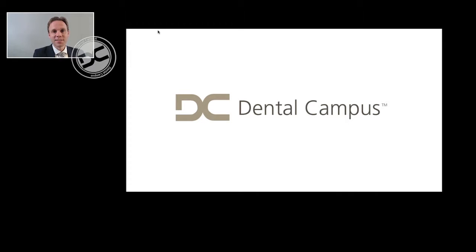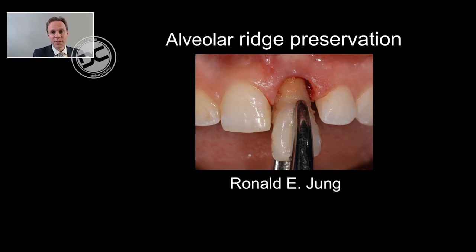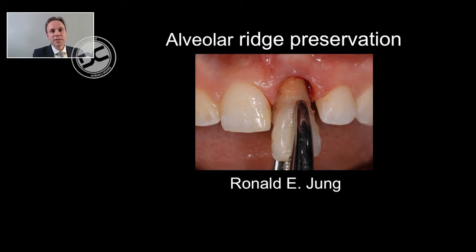Welcome to Dental Campus. It is for me a very big pleasure to discuss with you a very hot topic within implant dentistry: the topic of alveolar ridge preservation. This will be the topic of our first module. Within the last five to seven years, we gained a lot of knowledge about the processes taking place after tooth extraction.